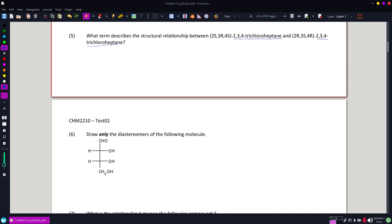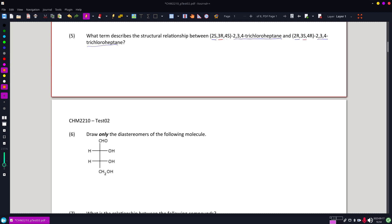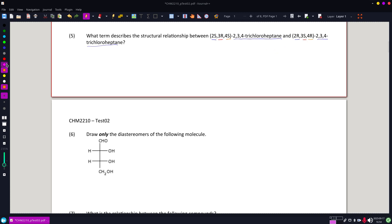Now what we're looking at on the numbers or the rest is that they are fully mirrored of each other. So I have the 2S becomes 2R, the 3R becomes 3S, and the 4S becomes 4R. So all three are reversed. Since they are all reversed, these are enantiomers.